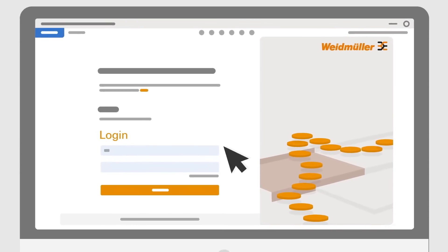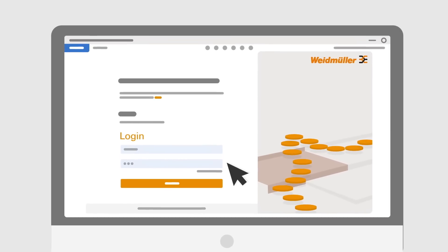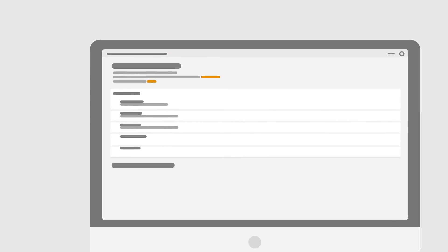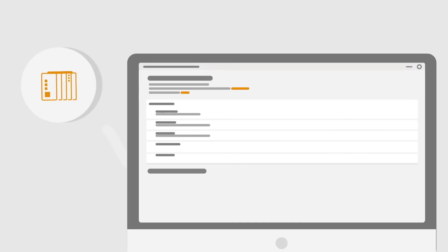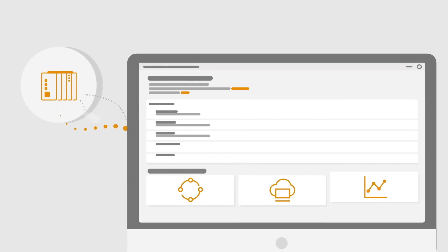For all this, all you need is one single login. Integrate devices once and then expand the possibilities offered by our software solutions step by step.